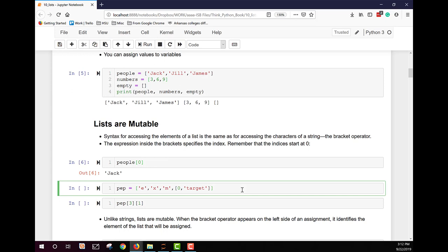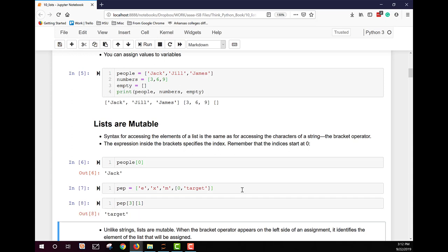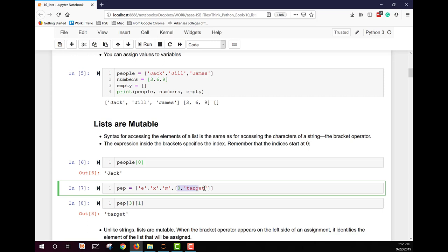Let's create a new variable called pep. It contains a variety of types including strings and a nested list as the last element. We can pull out just one item from the nested list. In this case we pull from element three — which is the nested list — and then item one within that nested list, because the nested list is zero-indexed.